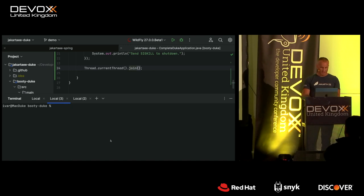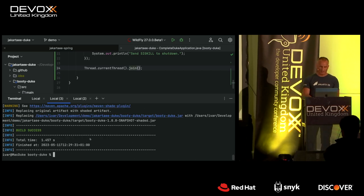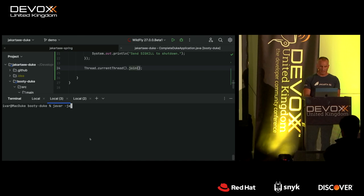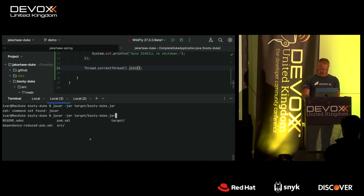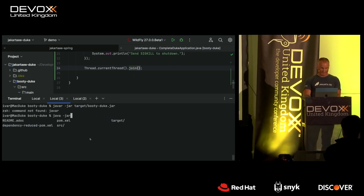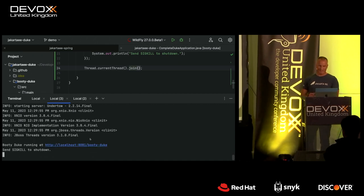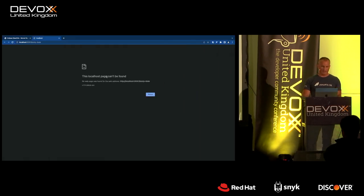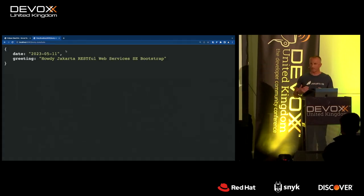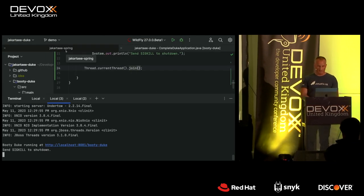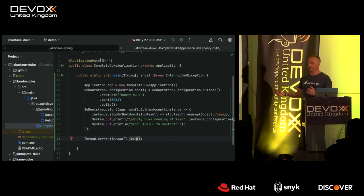If I run this — first I'll just compile it with package — it packages as a JAR file which I can run with java -jar. It starts up fairly quickly, running on the /hello endpoint, and you can see it displays the message. So it's these three simple steps to spin up the application in a JAR file — no application server needed, you can run it from the command line.